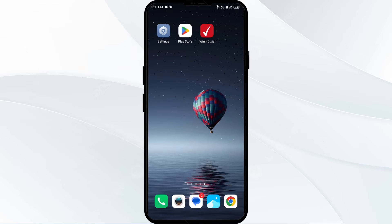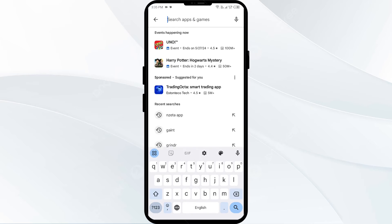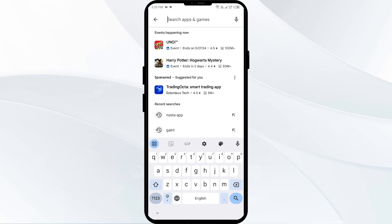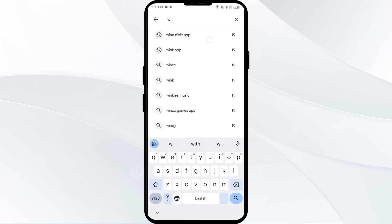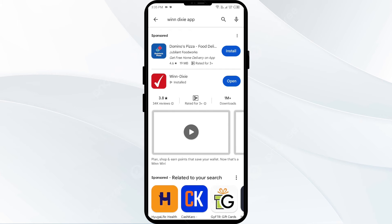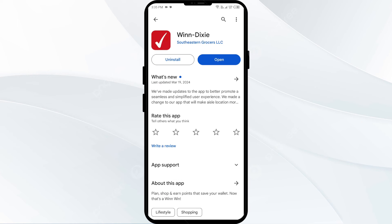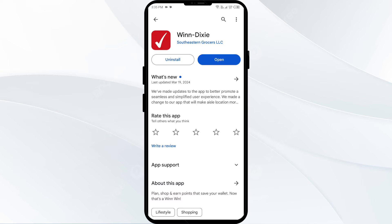Second solution: update the Winn-Dixie app to the latest version. To do this, head to the Play Store and search for the Winn-Dixie app. Select the app — if an update is available, you will see an update button next to the app. Tap on it to update the app to the latest version. Once updated, launch the app again.